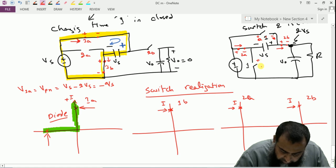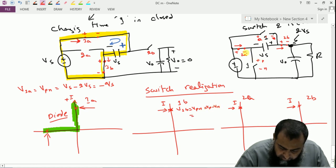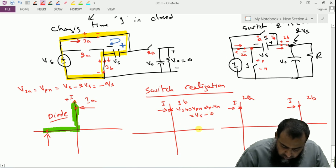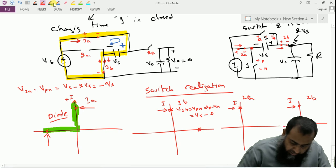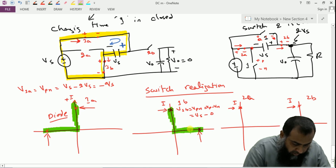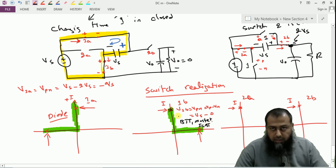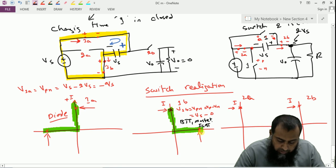For switch 1b, V1b equals Vp minus Vn. When switch 2 is closed, the positive point is connected to Vs and Vn is grounded. This requires a switch that can block positive voltage. For this type of IV characteristic, one choice is a BJT; a MOSFET or IGBT can also be used since all of them can operate in this particular connection region.